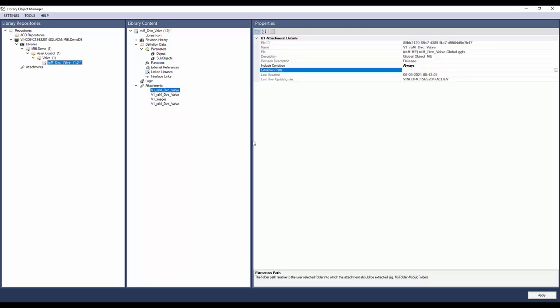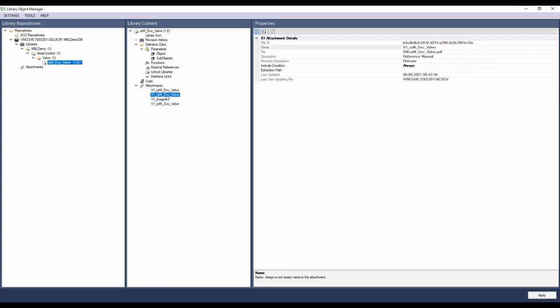The next step is to configure the extraction path of the attachments. The extraction path is the folder organization where the attachments will be added. For global object, I have entered the extraction path as project name slash visualization slash ftvome slash global objects. This means that when the attachments are extracted in the project in ACM, ACM will create a folder with the project name and further subfolders as visualization, ftvome, and global object. The global object file will be placed inside the global object folder. Similarly, enter the extraction path for reference manual, faceplate, and images.